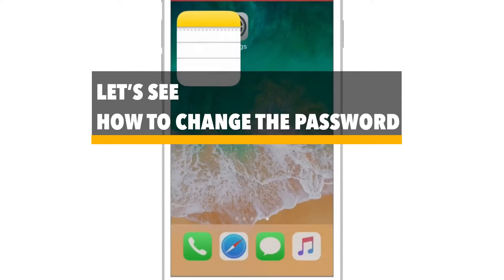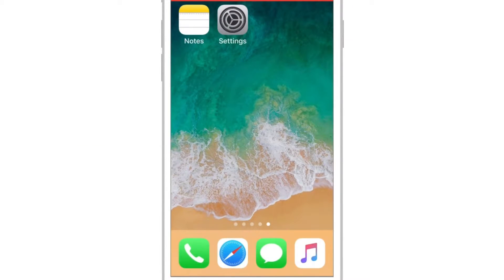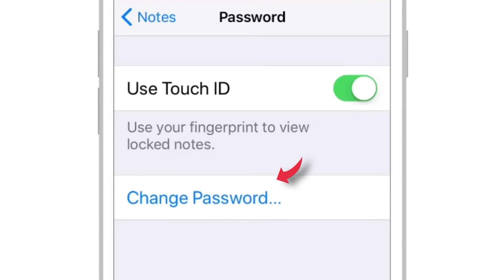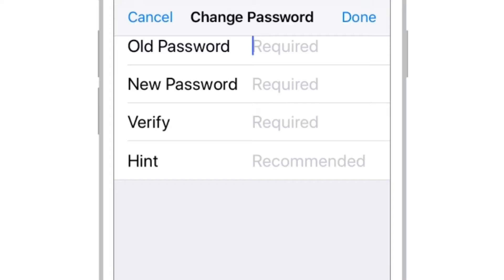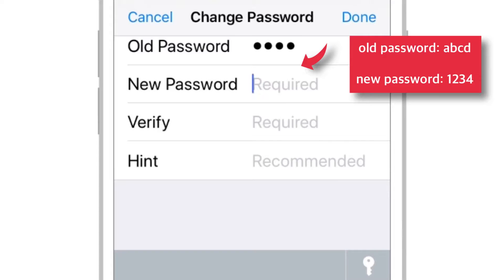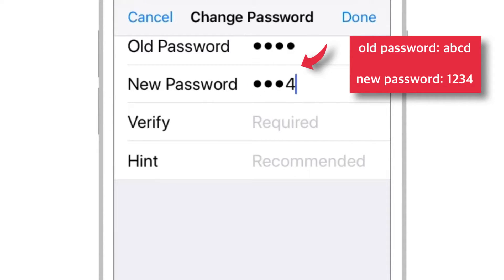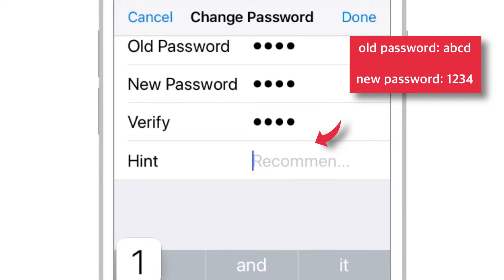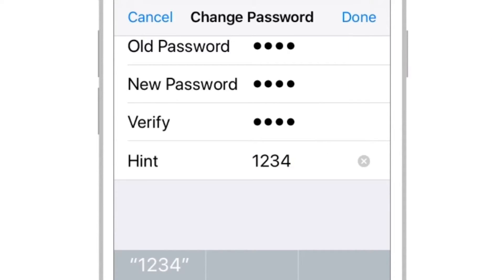Now let's see how to change the password. Go into Settings, Notes, and Password. Select Change Password. It will ask you the old password — input that password. Then provide your new password, verify your password, and provide a hint. Finally, tap Done.